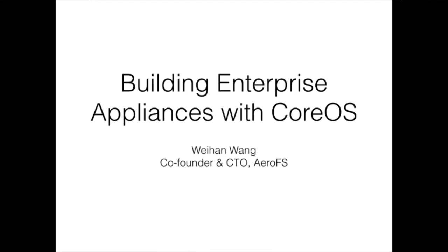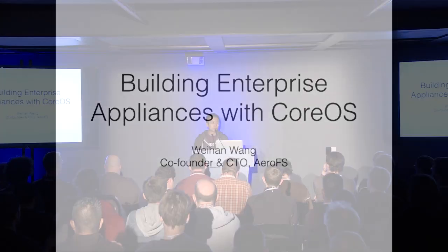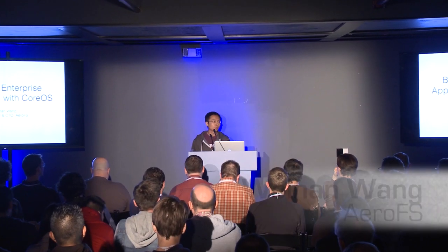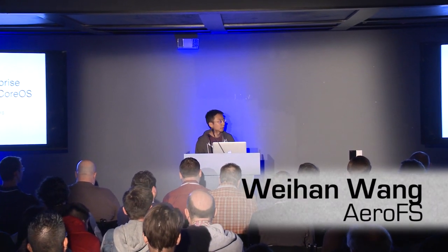Thank you and good afternoon. Let me make a small correction - even though we are a data company, I'm not going to talk about data but how we build virtual appliances using CoreOS.